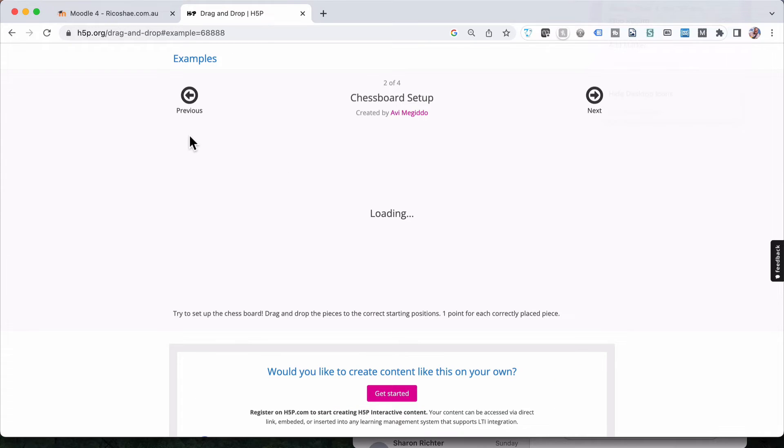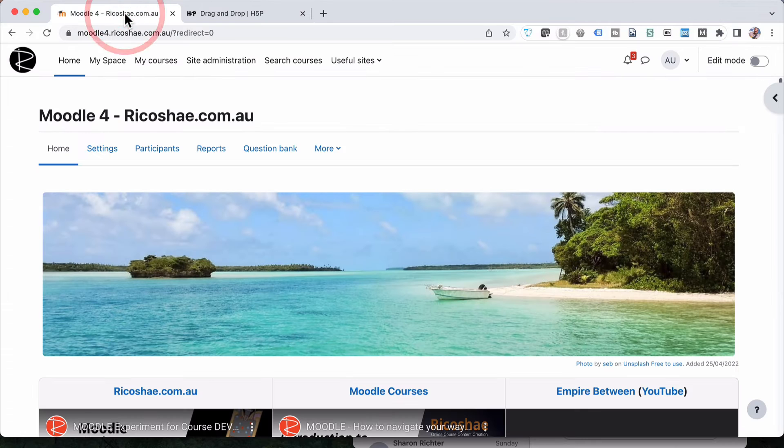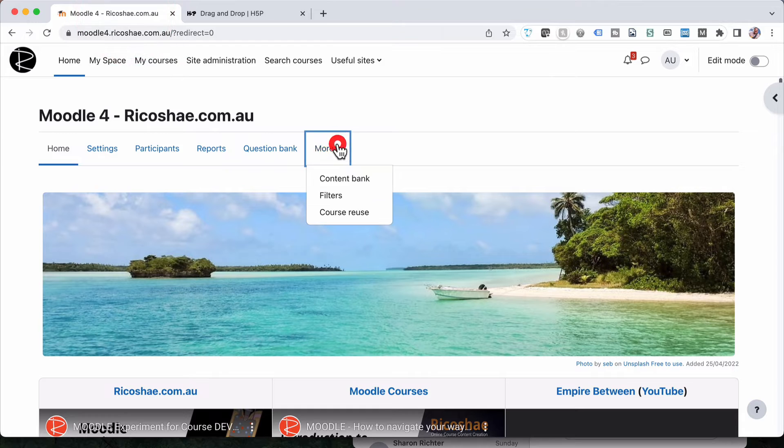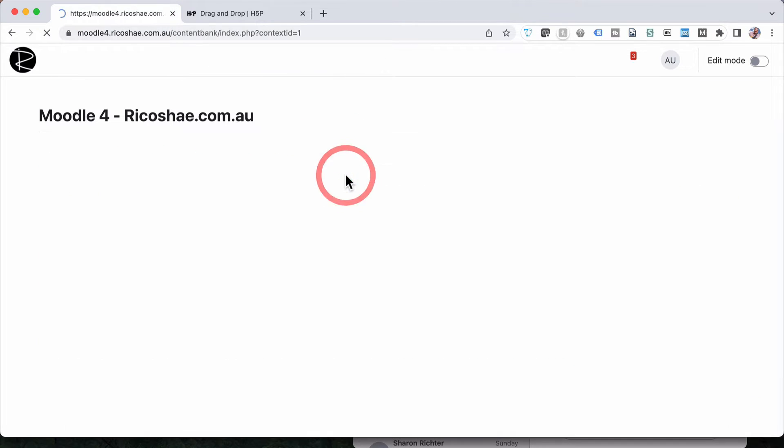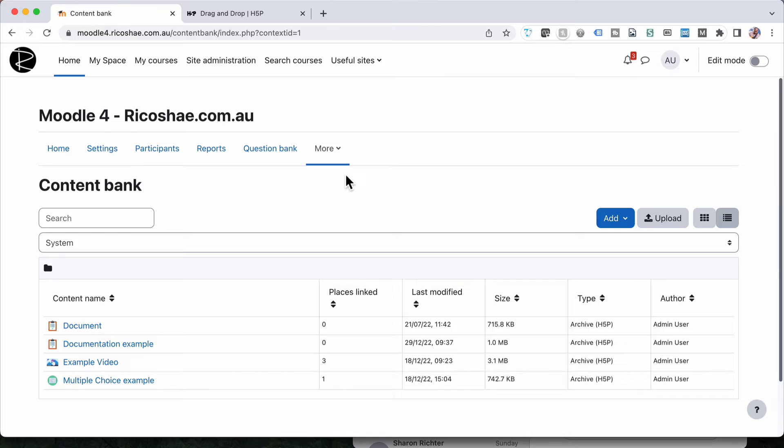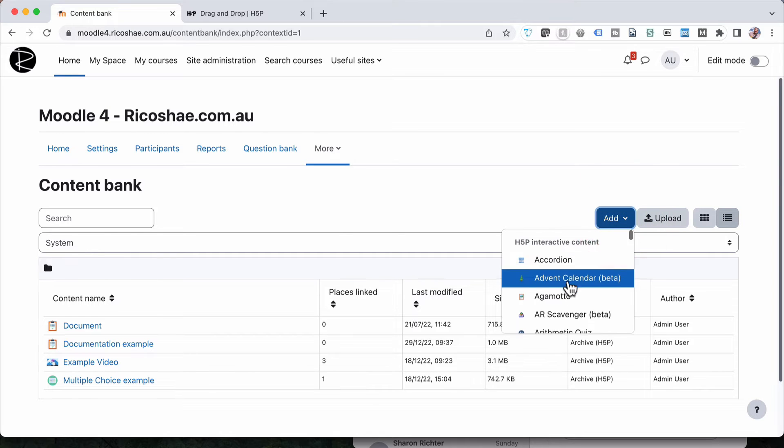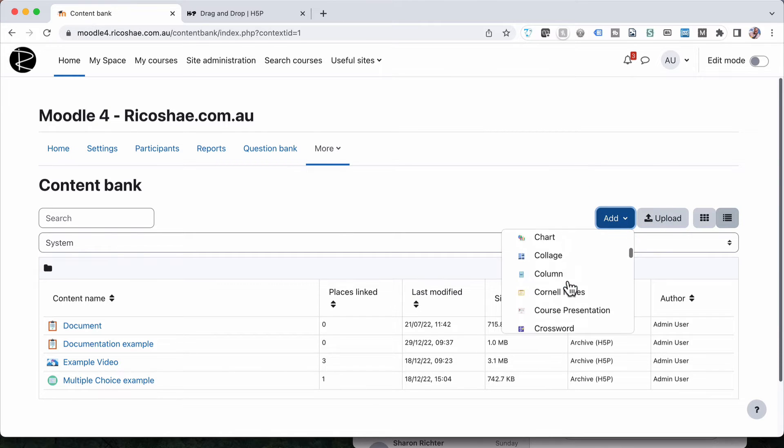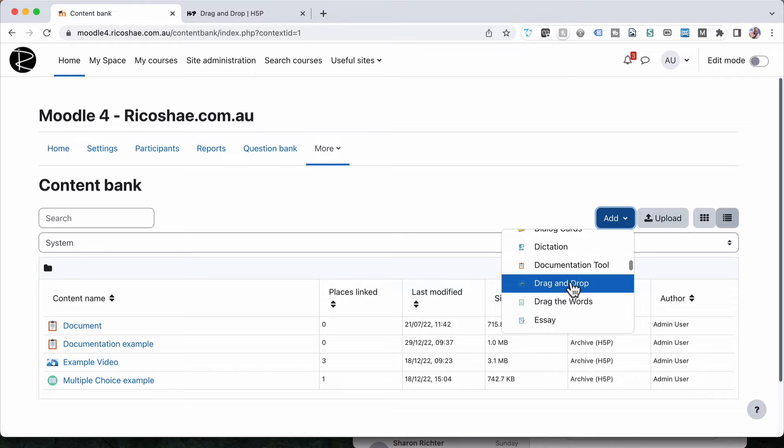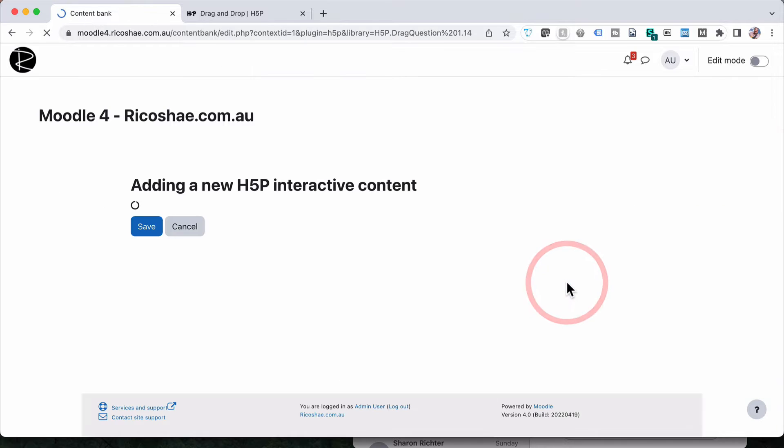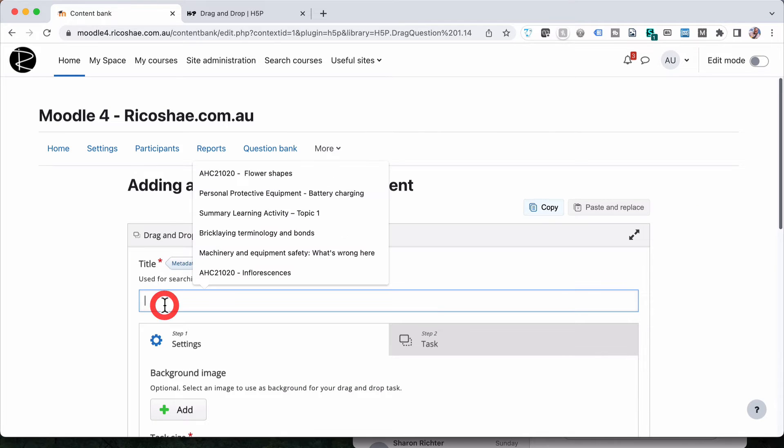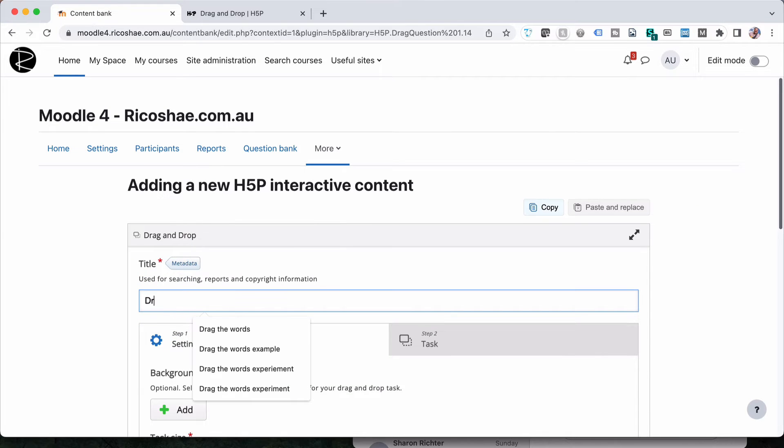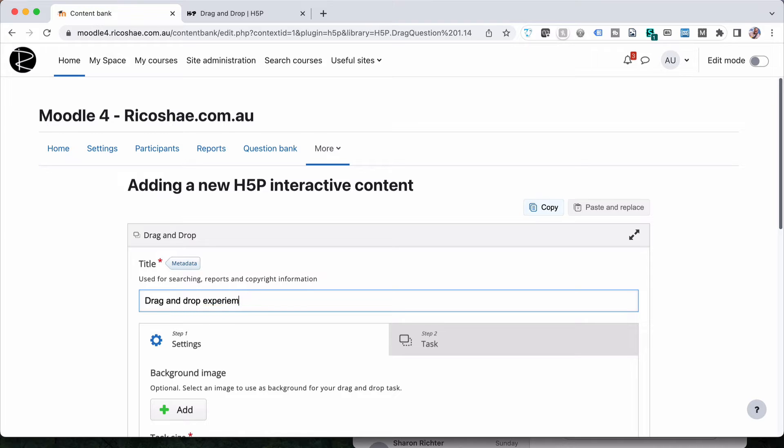So let's jump back to our Moodle website. Going to select more on the home page, going to select more and go to content bank and in the content bank we're going to select add and then find our drag and drop activity. There it is drag and drop. And we're going to call this drag and drop experiments.